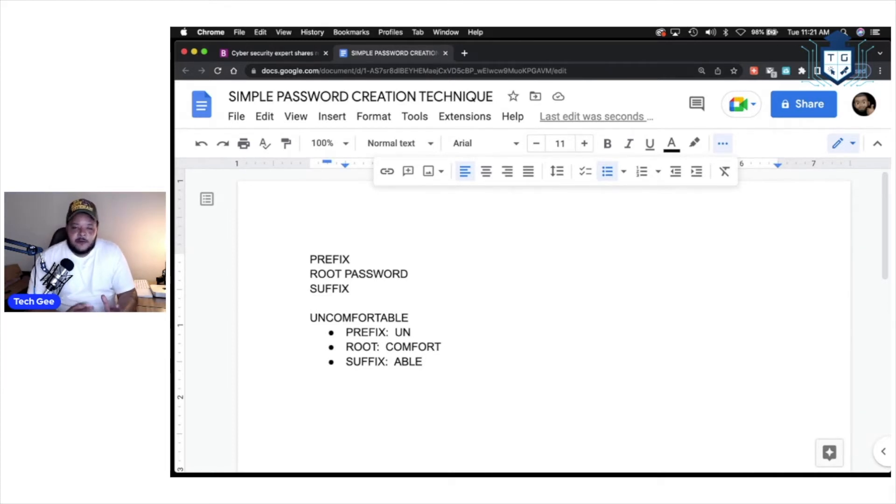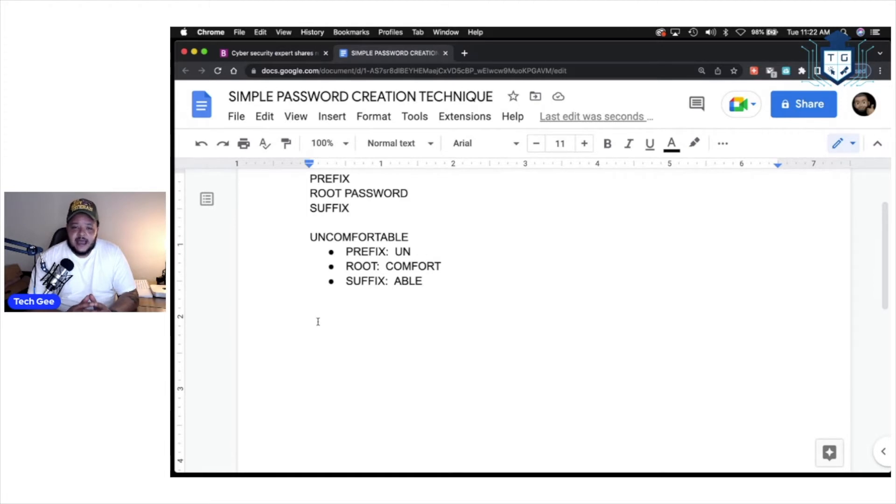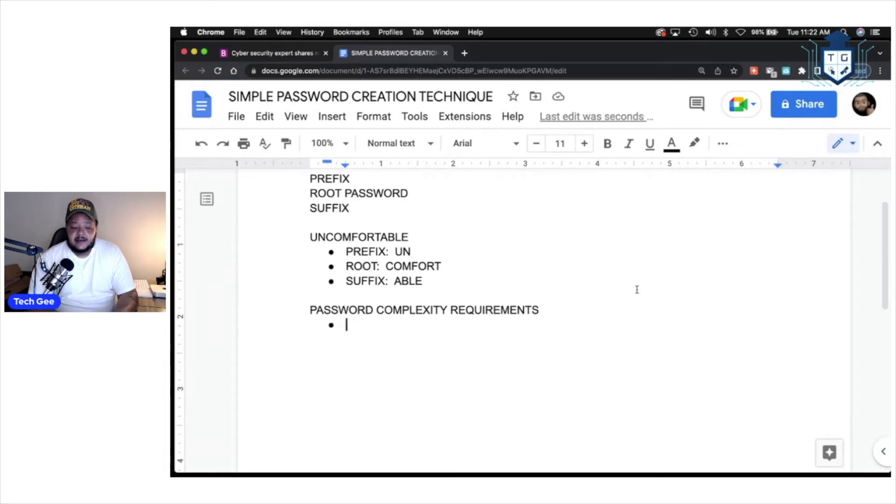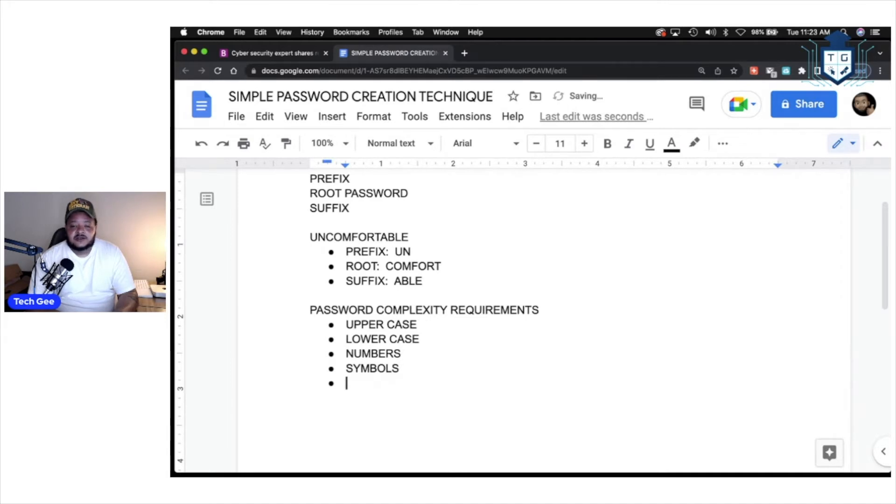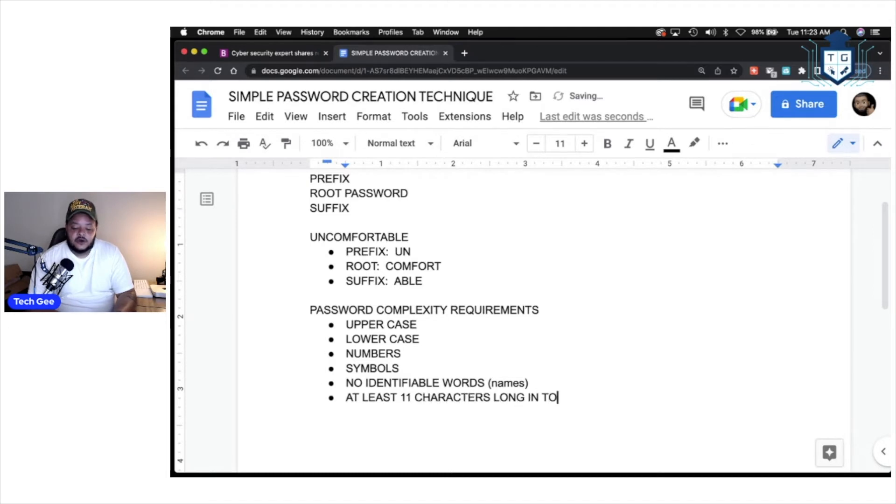All right? So, we're going to form a password based off of this concept right here of a prefix, root, and a suffix. Now, before we do, I need to discuss the recommended password complexity requirements. If you want to have a secure password, that is less likely to get broken into by a hacker. So, the standard goes like this. If you want to have a secure, complex password, your password should contain uppercase letters, lowercase letters, numbers, symbols. It should also contain no identifiable words, such as names. And, ideally, it should be at least 11 characters long in total length.